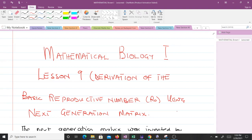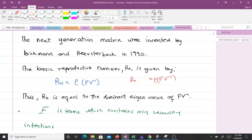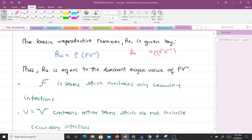Before we go through the derivation, let us introduce the next generation matrix. The next generation matrix was invented by Diekmann and Heesterbeek in 1990. The basic reproductive number R₀ is given by the spectral radius of the product of F and V inverse. So R₀ is equal to the spectral radius of F times V inverse, which is the dominant eigenvalue of that product.